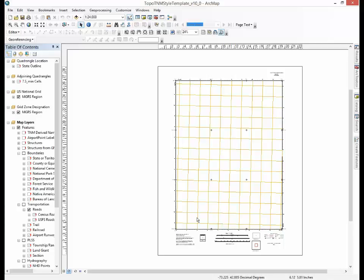The intended use of the style template is different than that for the published US TopoMaps. The style template is intended for end users to create specialized tailored maps. It is not intended to precisely duplicate the published maps.